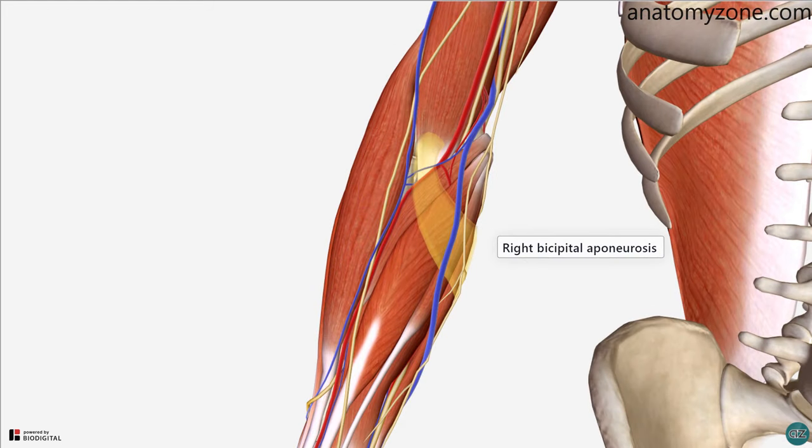I just want to make a final point about the bicipital aponeurosis, which I mentioned before. This is a flat connective tissue which attaches from the medial side of the biceps brachii tendon to the deep fascia of the forearm. It's important because it protects the brachial artery and median nerve, separating them from the median cubital vein.